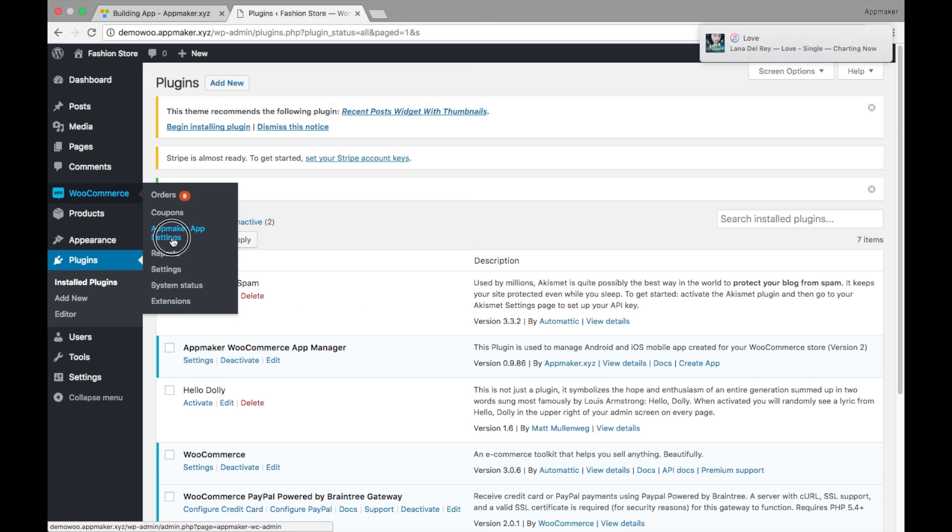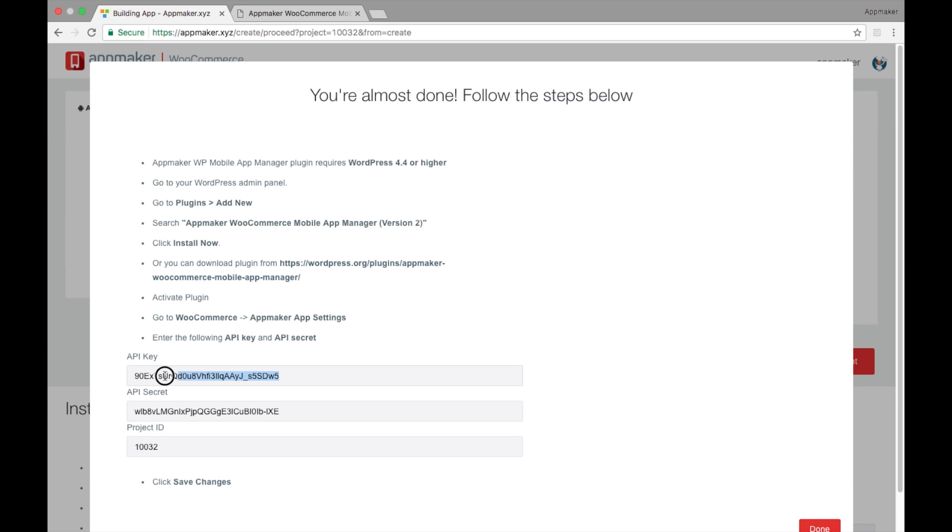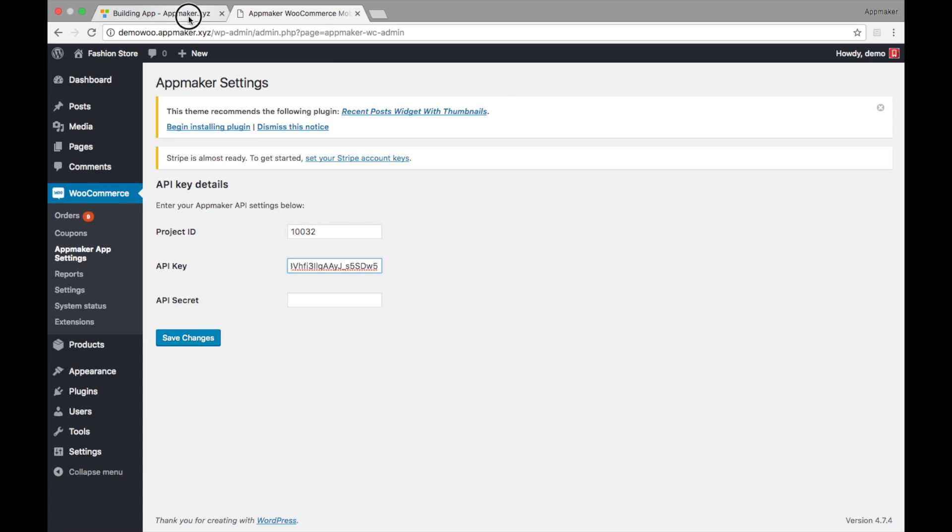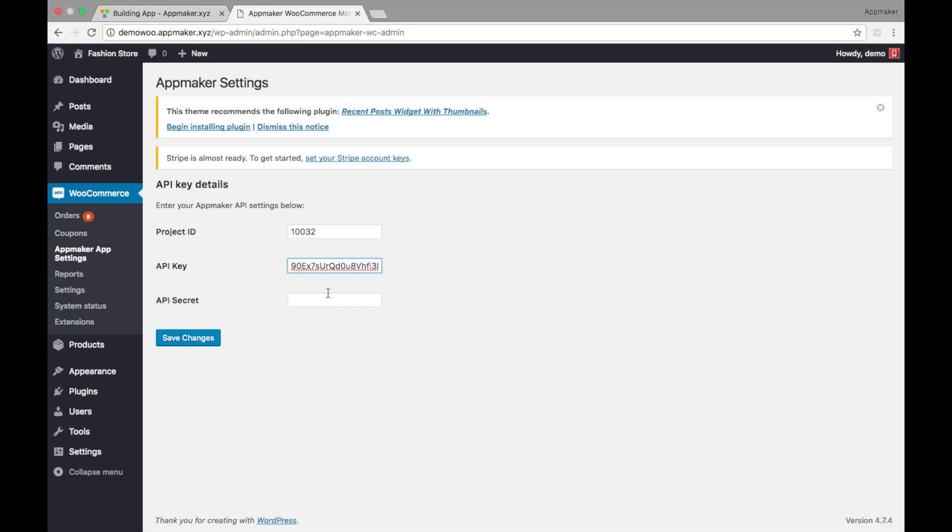Go to WooCommerce App Maker app settings. Now copy the project ID, API key, and API secret to the WordPress panel and save it.